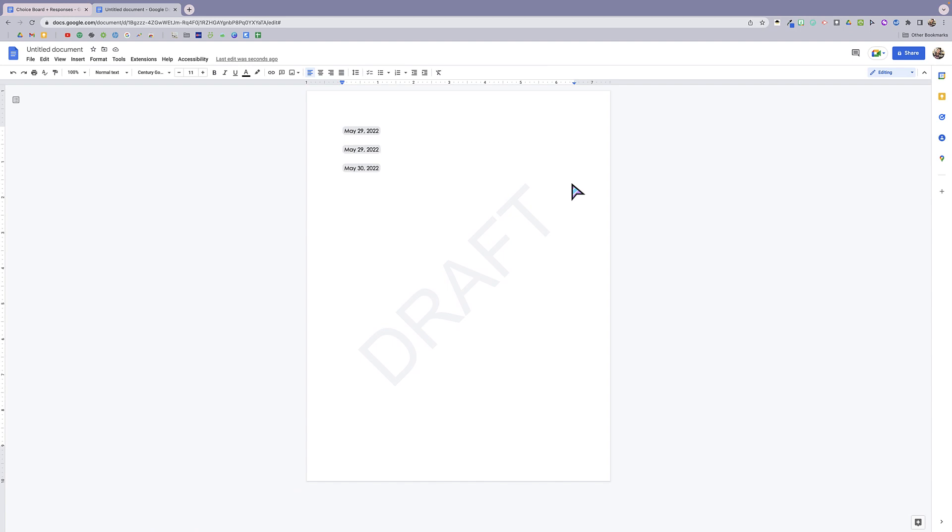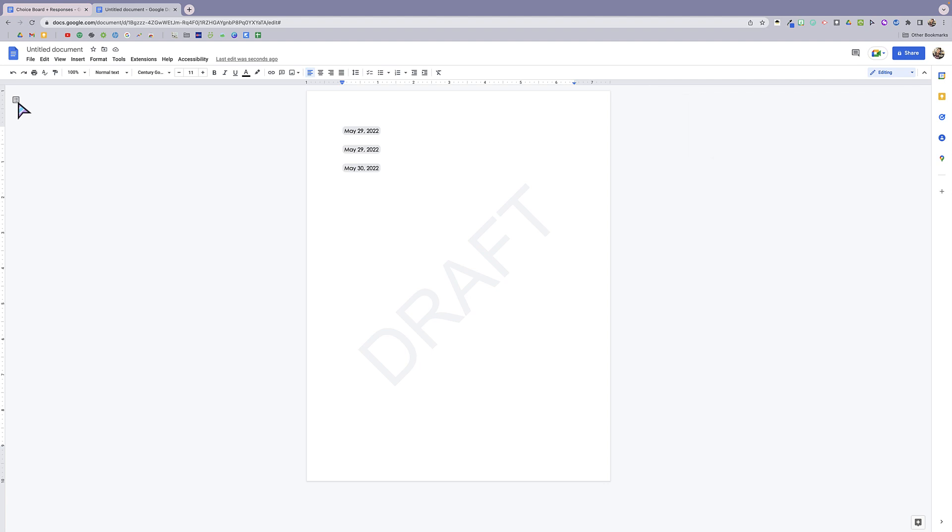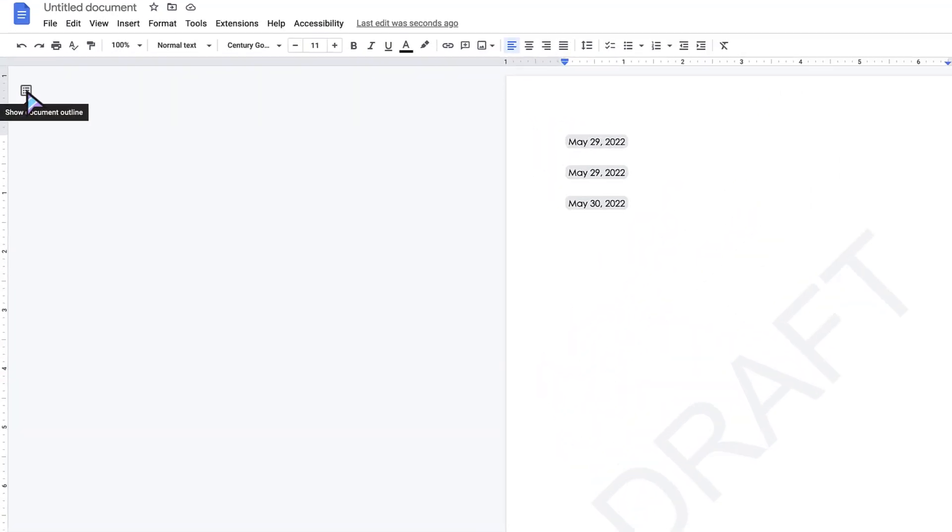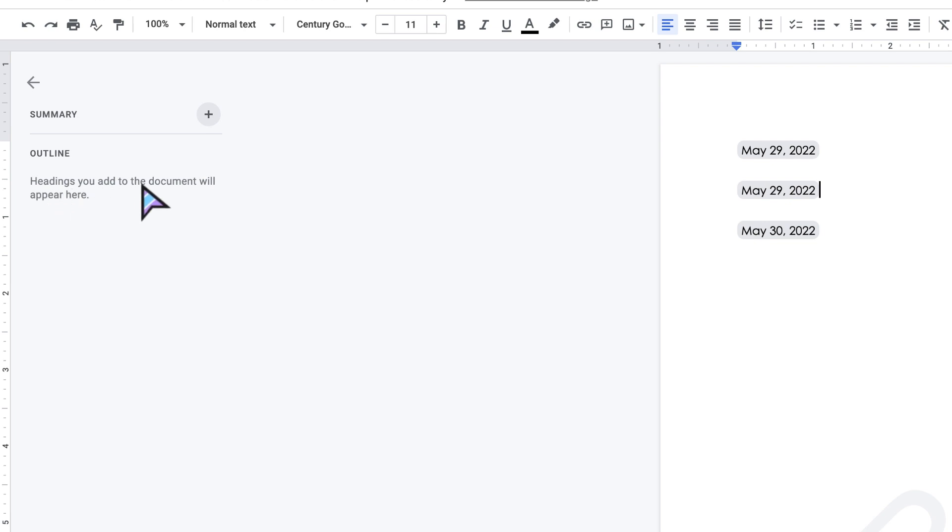Okay, next up we have the document summary. This is in the outline of your Google Doc. If we click over here on this icon, it says show document outline, and any headings that you add to the document will appear here. This document doesn't really have a lot going on.